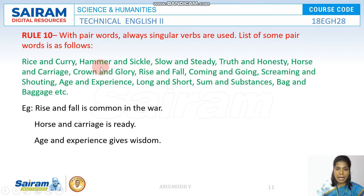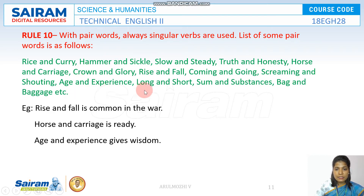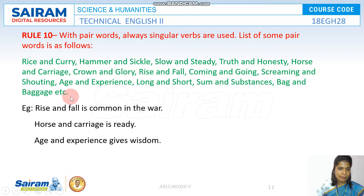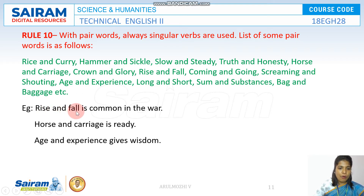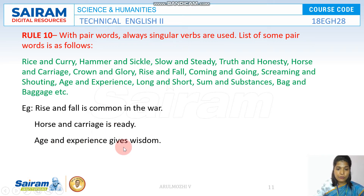We have many examples of pair words: hammer and sickle, slow and steady, truth and honesty, horse and carriage — the most common one asked in examinations — crown and glory, rise and fall, coming and going, screaming and shouting, age and experience, long and short, sum and substance, bag and baggage, etc. For example: 'Rise and fall is common in war.' 'Horse and carriage is ready for the war.' 'Age and experience gives you wisdom.'